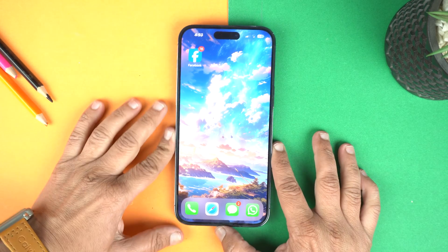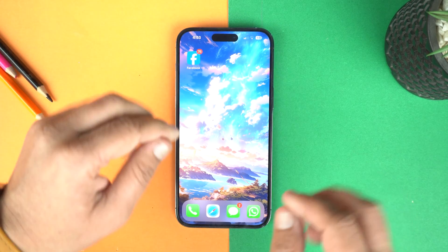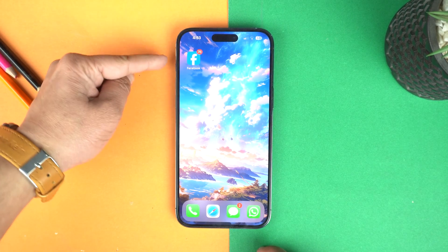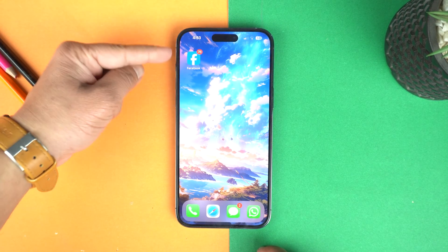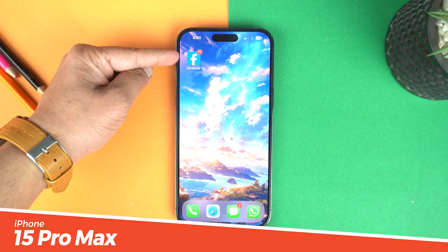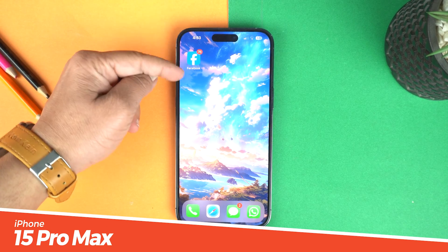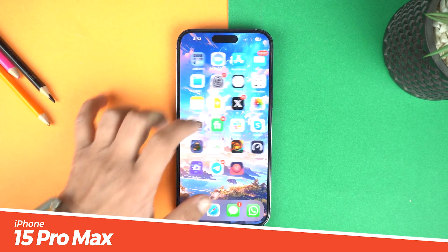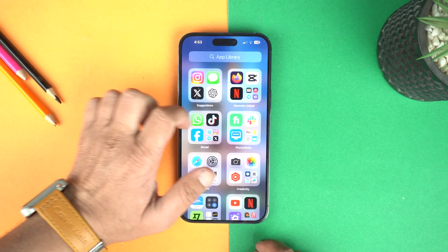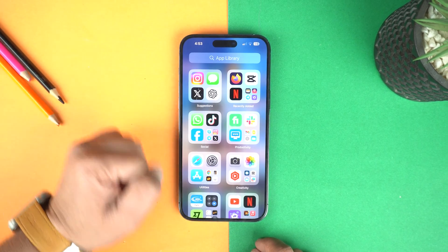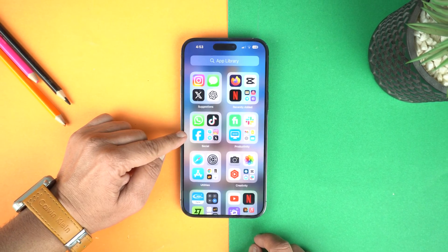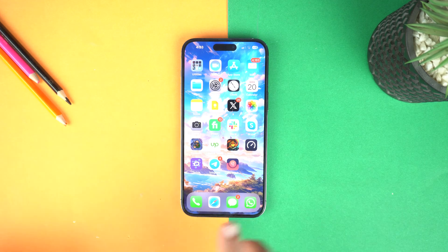Hey, what's up guys? I am Mani from the Techies50 and today I will show you how to hide any application on your new iPhone 15 Pro Max. I'm going to hide Facebook not only from the home screen but also from the app library. It's real and you can do it for free on the iPhone.